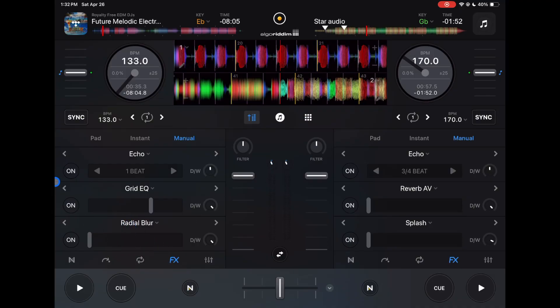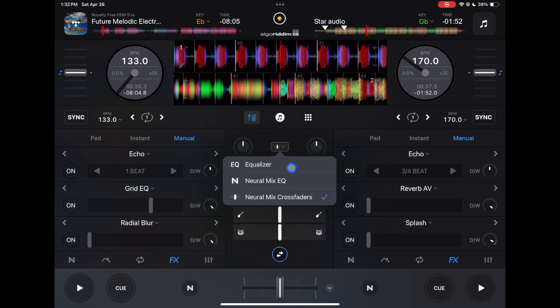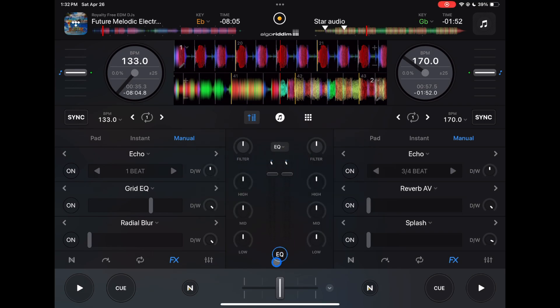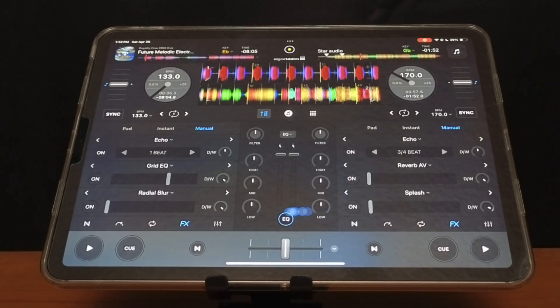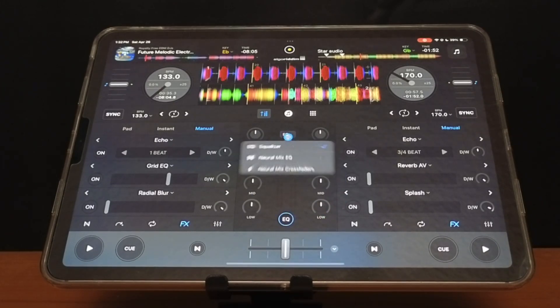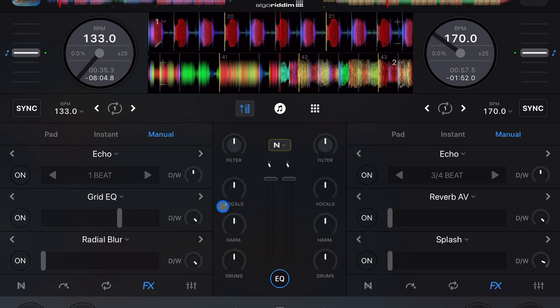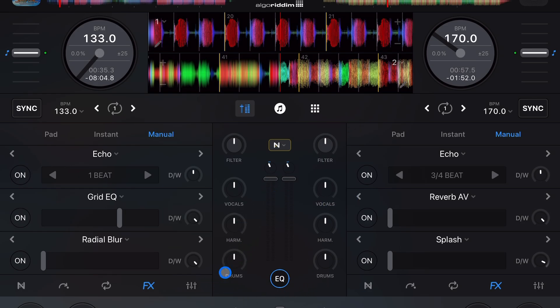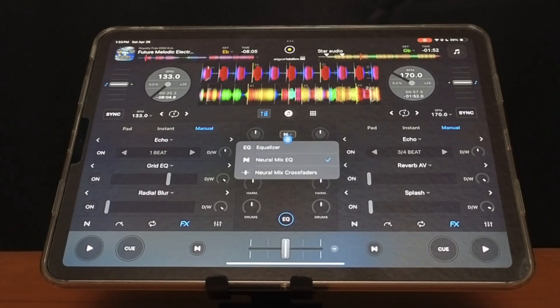So the first big change is going to be in this middle section here. You used to always be able to turn it into a mixer. So you could press EQ and now you have a mixer, which was really cool. And then after that, we were able to get the really cool Neuromix EQs, which made doing Neuromix really cool, kind of like mixing with Neuromix mixers instead of traditional mixers. A lot of people thought or maybe still think that this is gonna be the future of DJing. But regardless of that, if you press down again...